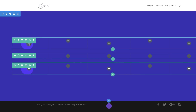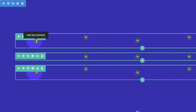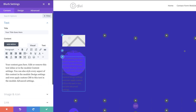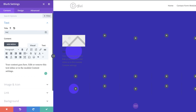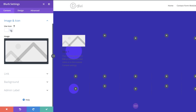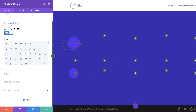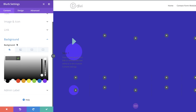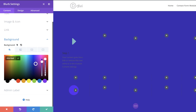Now we're gonna add a Blurb module to row 1, column 1. I'll click the plus button and select the Blurb module, trim the default text, and call it Step 1. Then I'll choose an icon — I'll click Use Icon, scroll down and select one. Next I'll add a background color to the blurb module by clicking Background, the plus button, and adding my color.